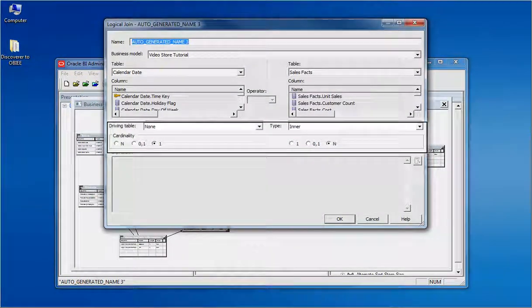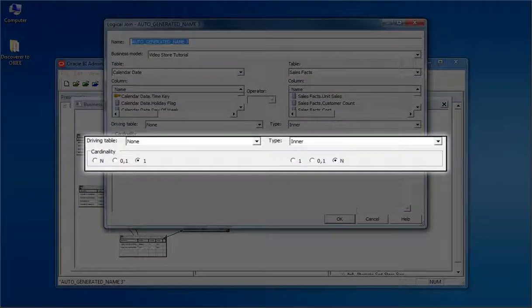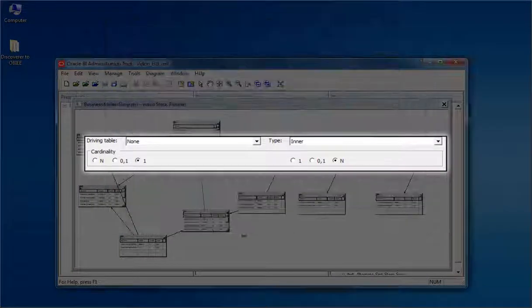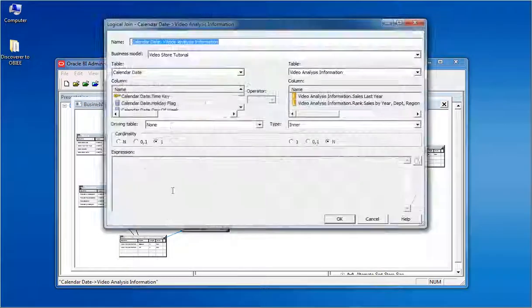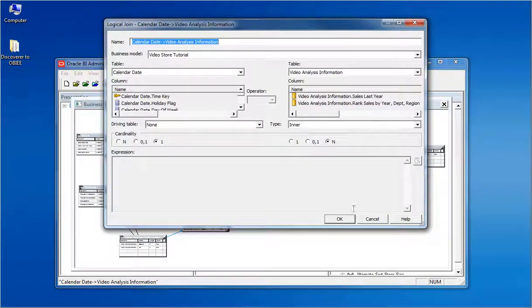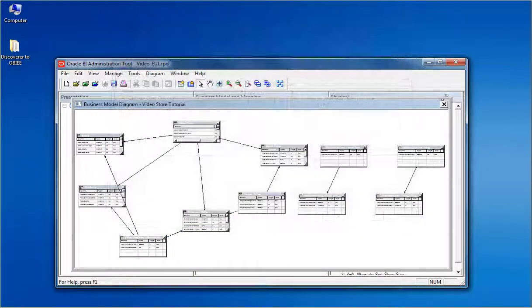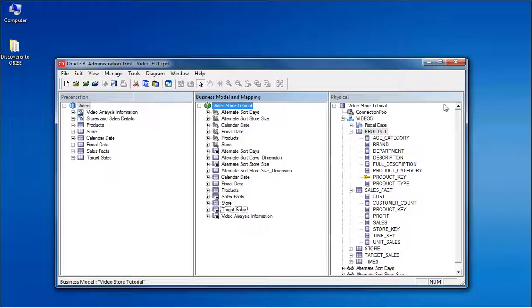Opening a logical join, we can find the type of the join and the cardinality between the two tables. The logical joins are always complex joins.